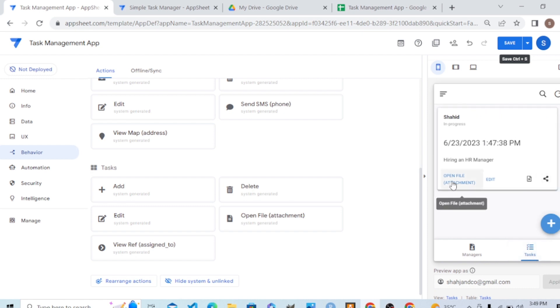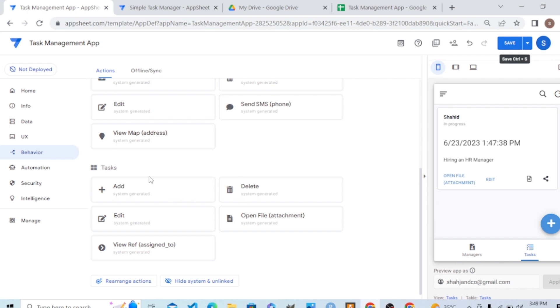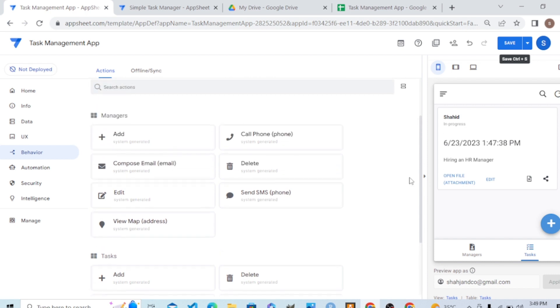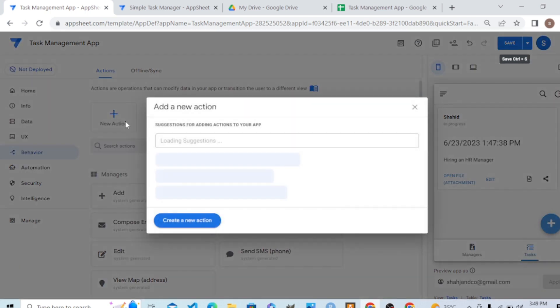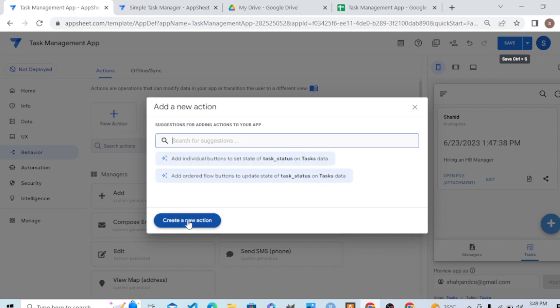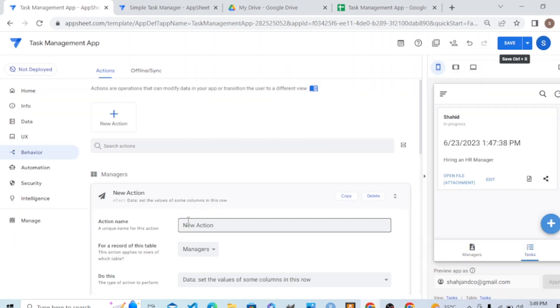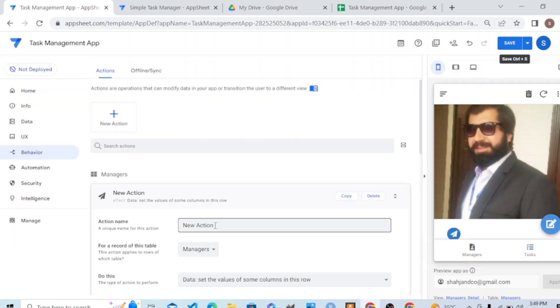We need an action where, by clicking that action, this column changes from in progress to complete. So we need an action that changes it this way, in the tasks layout. So let's create a new action. Very easy. Create new action.